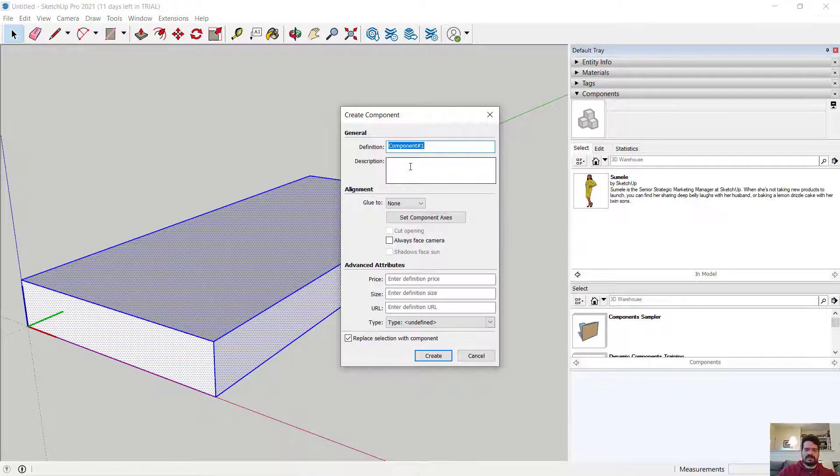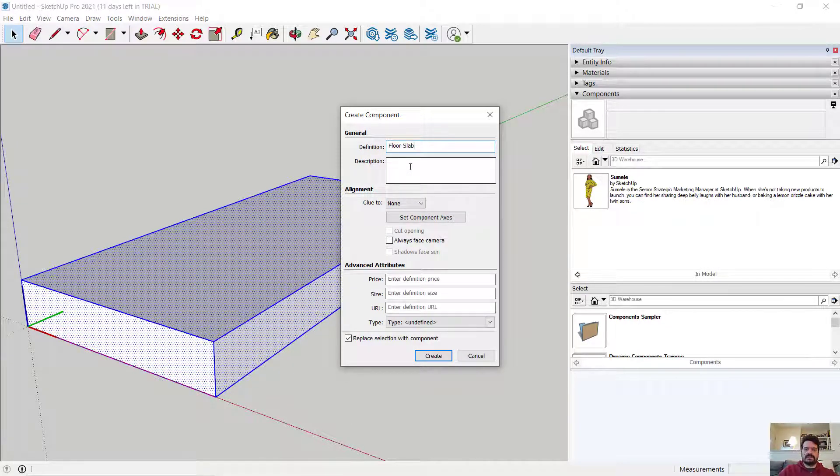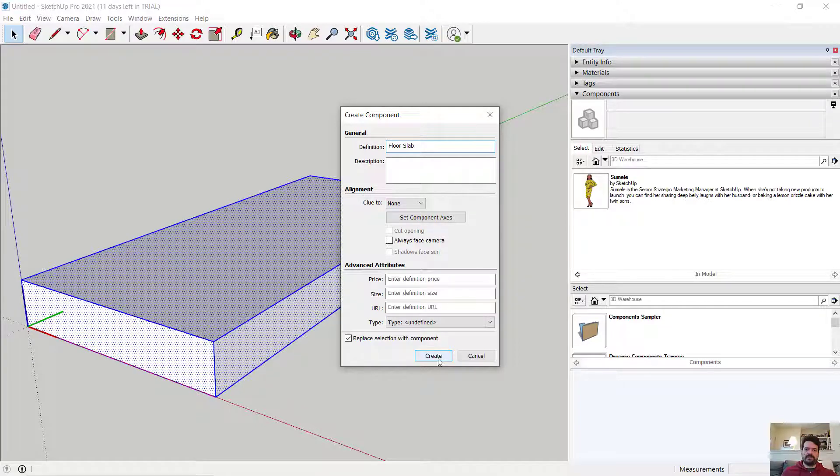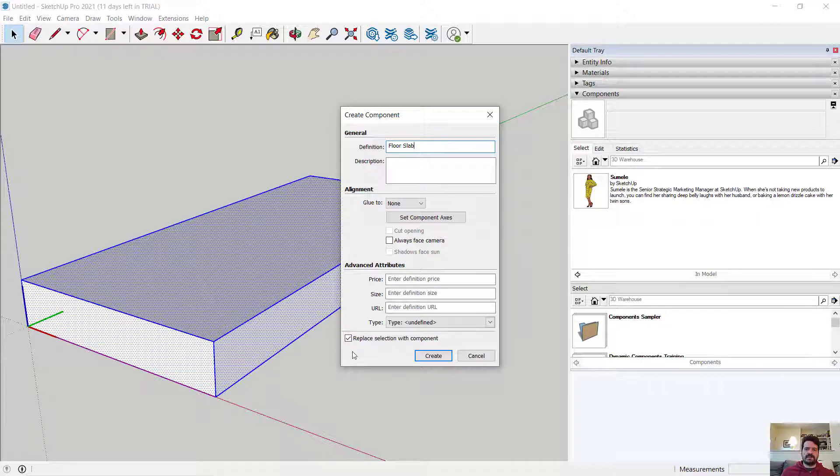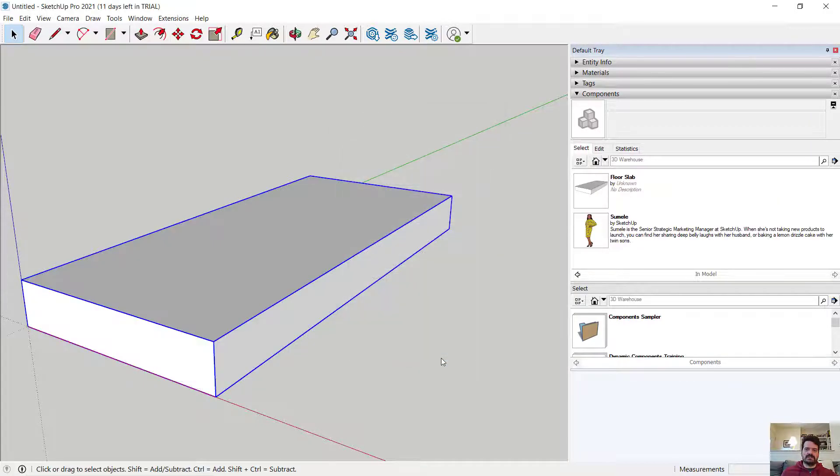Let's call this Floor Slab. If I have enabled the Replace Selection with Component, it is going to keep a version of this object in this scene, but it will replace it with the actual component. So let's create.